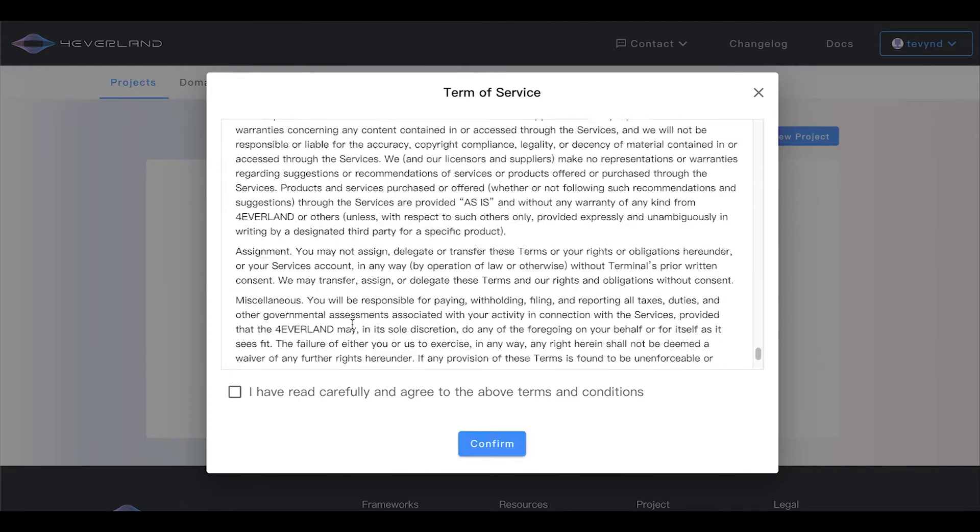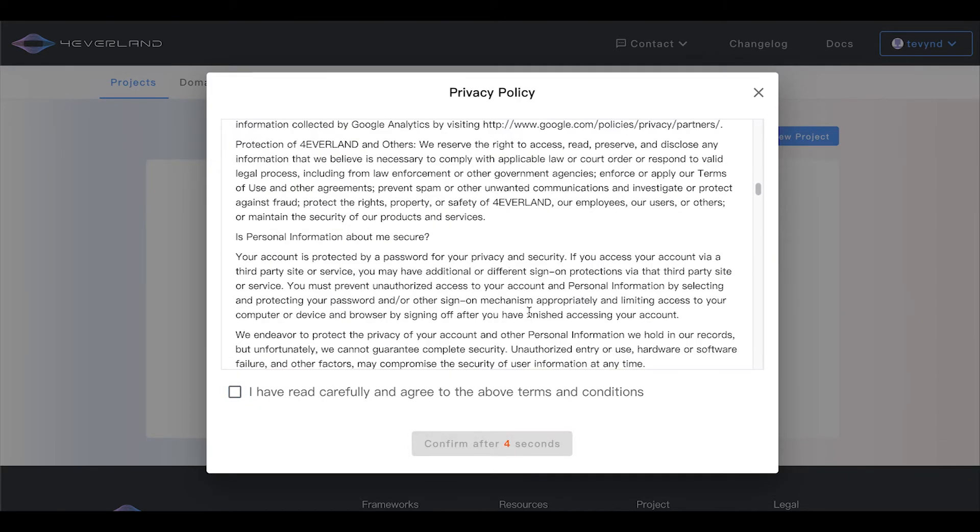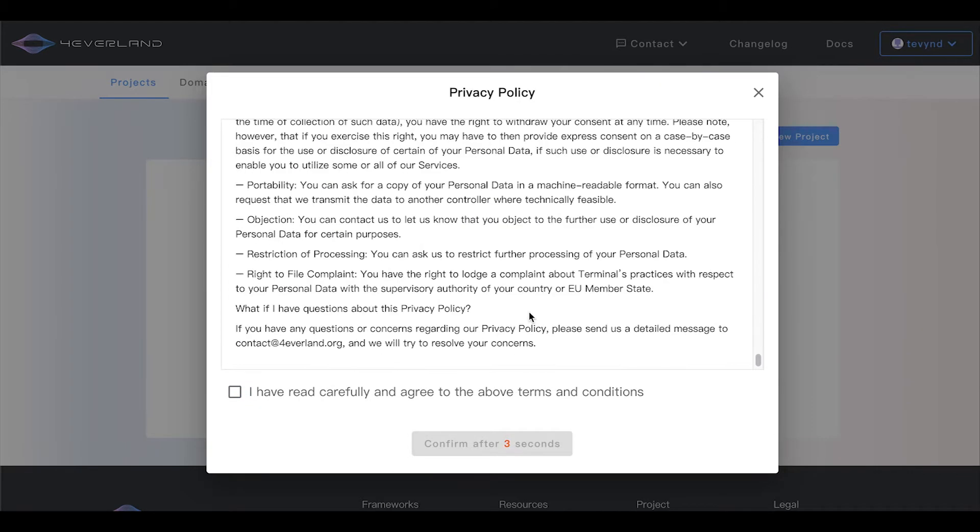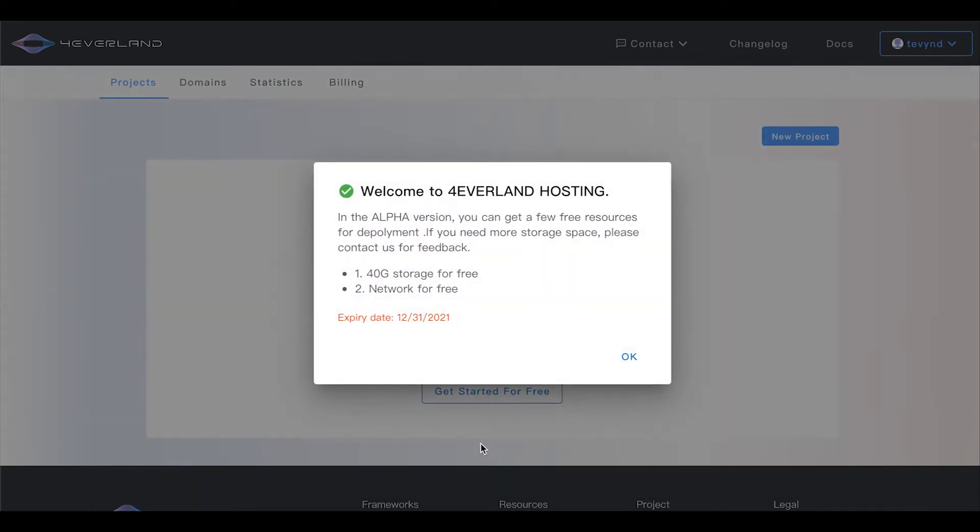Before deploying, we need to read and agree to the terms of use and privacy policy. In the alpha version, you will enjoy free bandwidth and 40 gigs of storage.